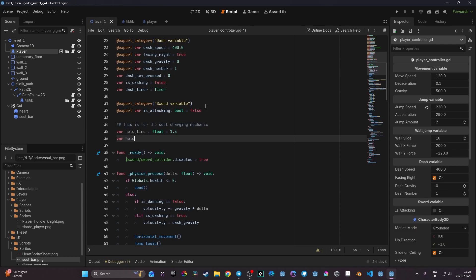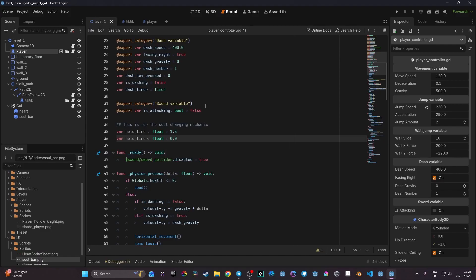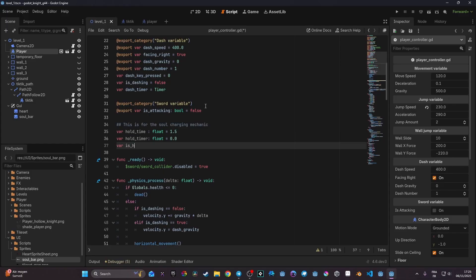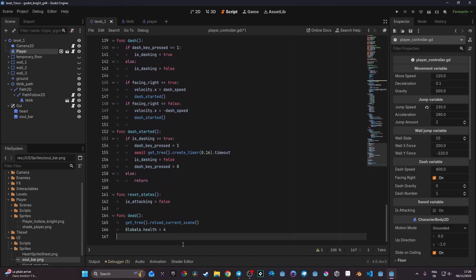Then we need a variable called `hold_timer`, also of type float. This keeps track of how long we are pressing the key, because I want it to work like in Hollow Knight where pressing to recharge your health isn't instant — you need about one second to charge and then your health regenerates if you have soul. Then we need a boolean variable called `is_holding`, set to false, which helps detect when we are pressing the key.